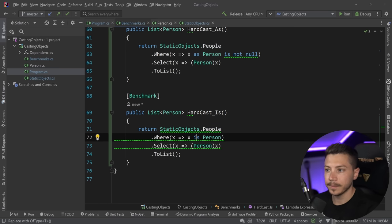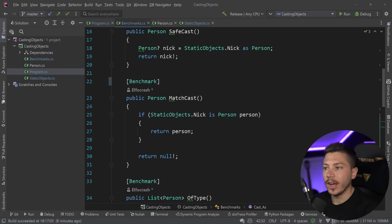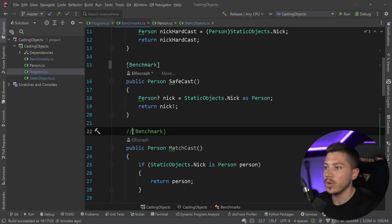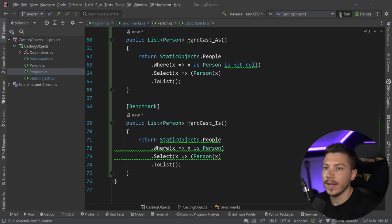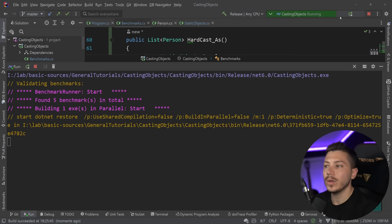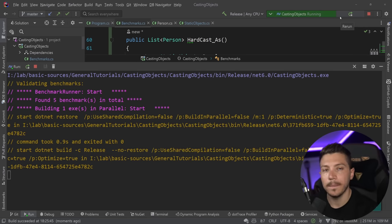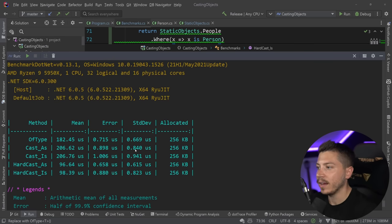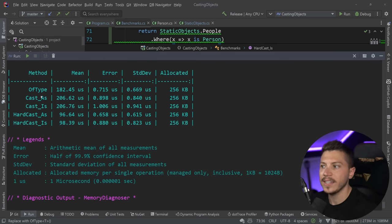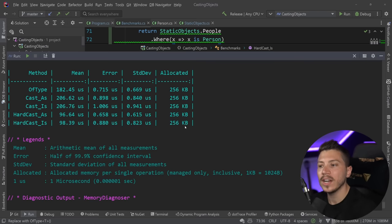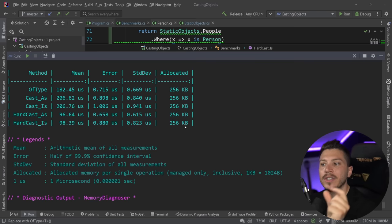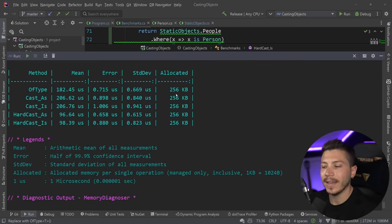I'll leave out the individual single-object benchmarks since they're irrelevant for this test, and I'll go ahead and run this benchmark. Results are back. OfType — the cleanest looking — is 102 microseconds, where one microsecond is one thousandth of a millisecond. All of them appear to have the same memory allocation because the size of the collection overshadows any memory allocated for the operation itself, so memory becomes kind of irrelevant here.